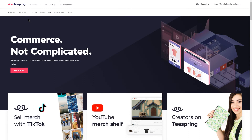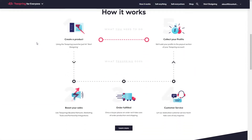Teespring is a free end-to-end solution for your e-commerce business. You can create and sell online through apps like TikTok, YouTube, or directly within Teespring itself. If you go to 'how it works' in the top left-hand corner, it does a really good breakdown of how this service is laid out. When you click on the Teespring launcher, all you have to do is click 'start designing' to create your product. Then your product goes up on Teespring, you can promote your products, the orders are fulfilled by Teespring, and Teespring handles your customer service and you collect your profits.